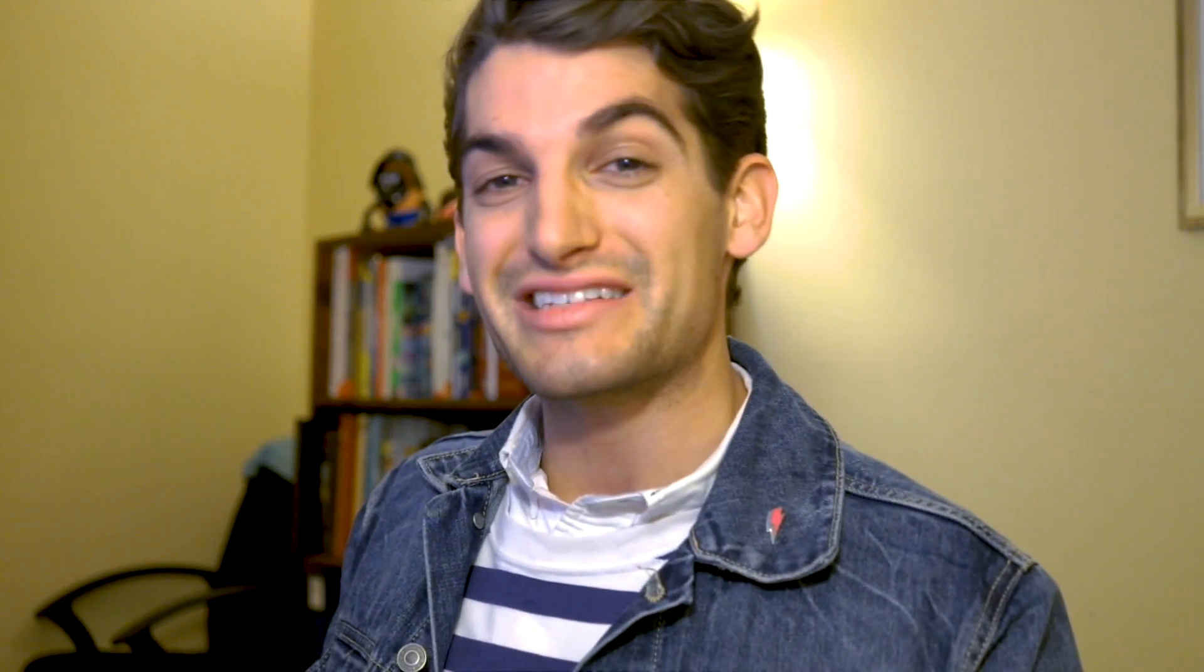Thanks again for tuning in today to this episode. If this has helped you at all, please hit the like button. And if this has really helped you and you don't want to miss out on anything else, subscribe and hit that bell notification and you won't miss out on any of the content I'm putting out here six days per week. Again, I'm Benji Kaiser of BenjiKaiser.com and we'll see you here on the next episode.